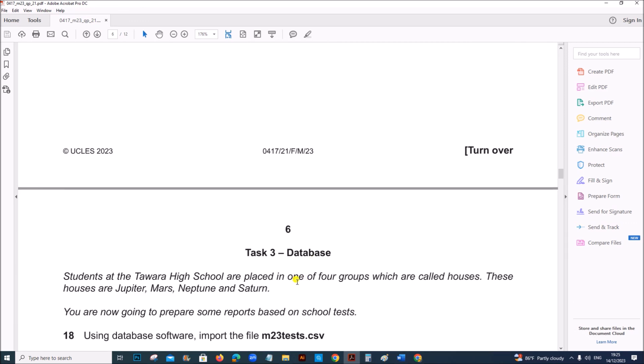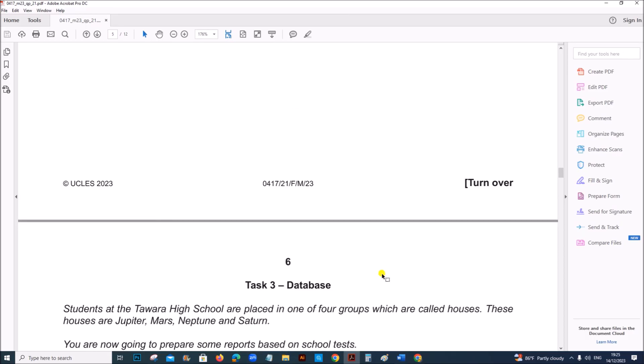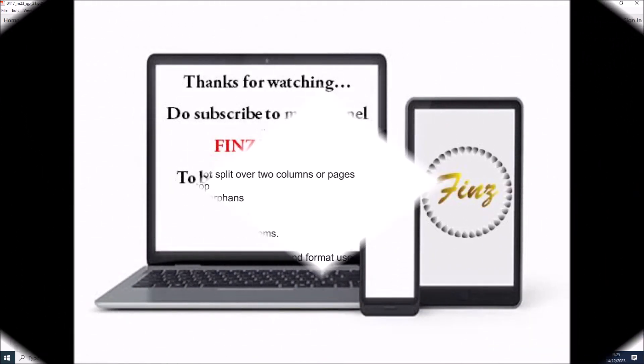So this is the end of document production. Next task is the database task which will be uploaded in another video. You can find the link in the description once it's uploaded. Thank you for now.